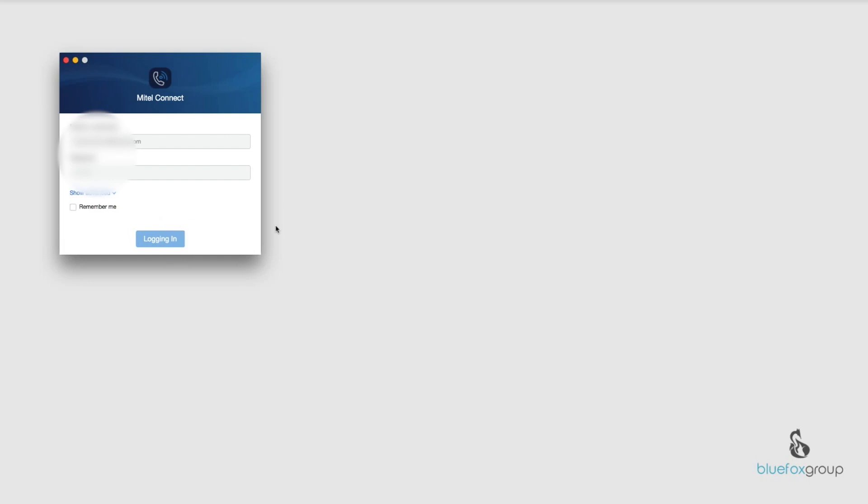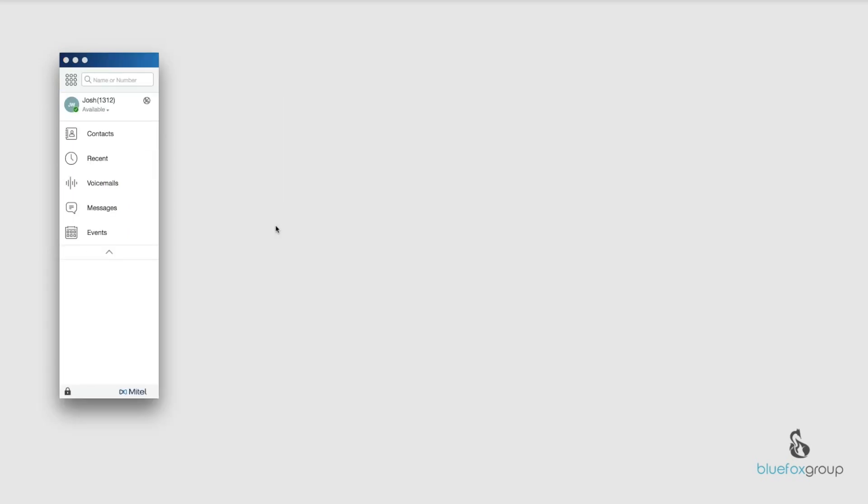And while that's logging in, I'm just going to let you know that when you upload your picture into the Mitel Connect app, it does only display your picture to the internal contacts in your organization. So they do need to have the Mitel Connect app installed themselves and they need to be able to view you on the enterprise directory.